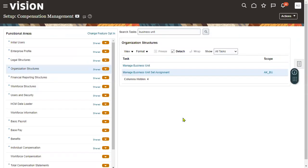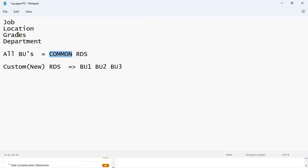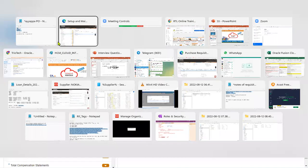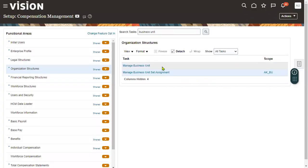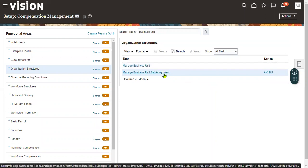This is one of the important questions in the interviews — what are the set ID objects in Human Capital Management? There are multiple reference data set objects, but when it comes to Human Capital Management exclusively, we have only four: Job, Location, Grade, and Department. These four are set ID objects.